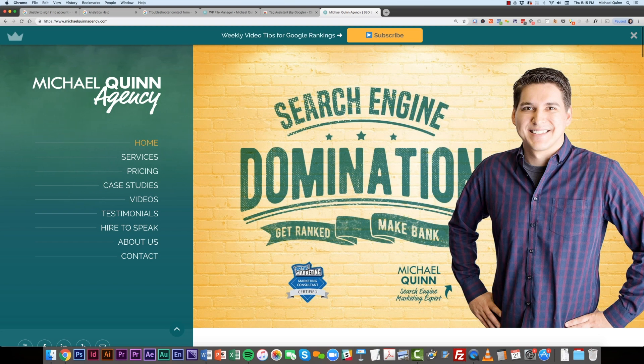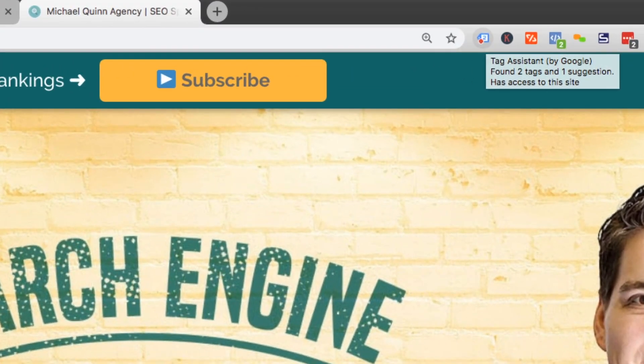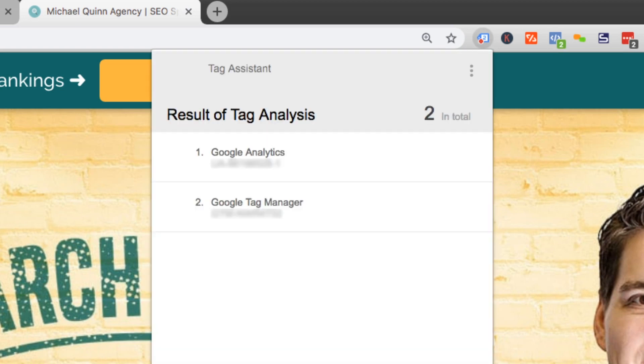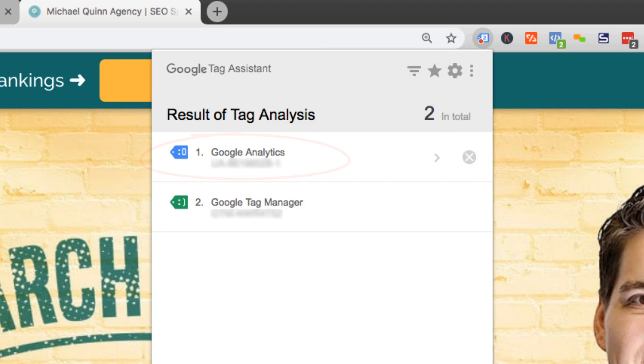And once you have the extension installed, what you can see is Tag Assistant has found two tags on my website. And if I click onto the Tag Assistant extension tool, basically what you're going to see is I now can find out what the Google Analytics UA ID is, because we're going to need that.